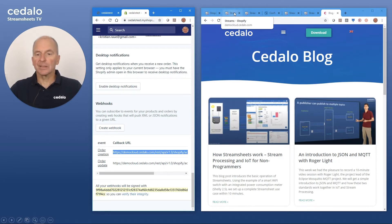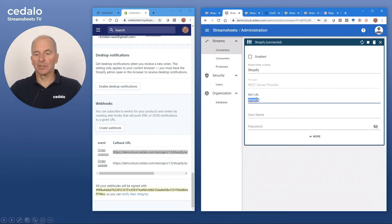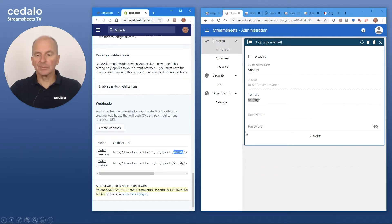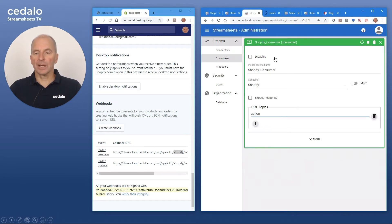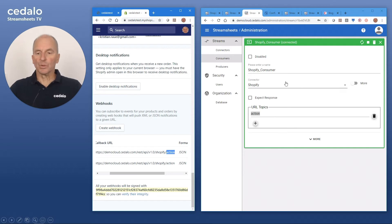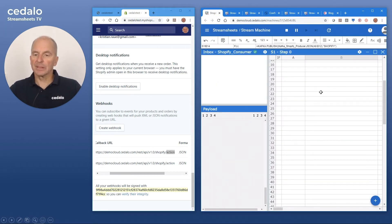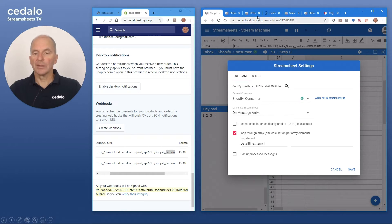Let's see how we prepare StreamSheets to receive this. In our StreamSheet, we have an administrative panel as well. Here we define that we use a REST server provider and that we have a URL, which is Shopify. Based on this connector, I already created a consumer which is consuming the data, and it also has part of the URL as its action. With these two settings, we make sure that StreamSheet is accessible using these URLs. I already prepared the StreamSheet, and you can see that we have an inbox connected to the consumer we created, and it is now ready to receive data.